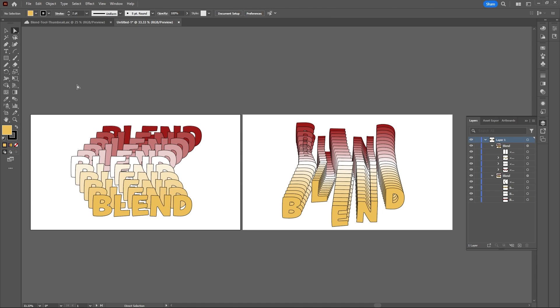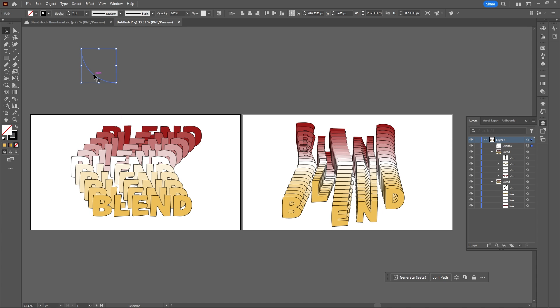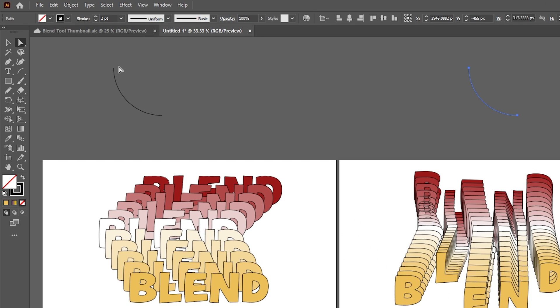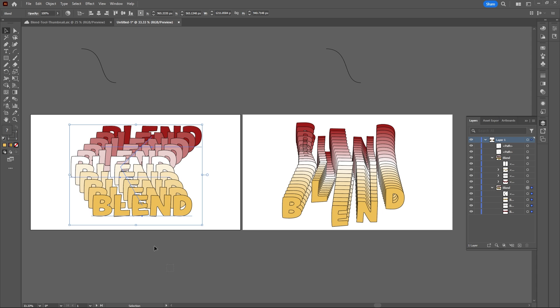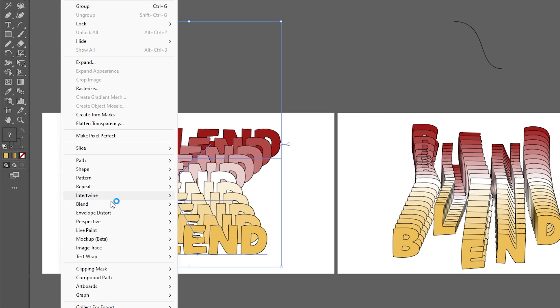You can make your blend more interesting by adding a curve using the Arc tool. Drag out an Arc shape, then grab your Direct Selection tool and select your anchor points. Drag out your handles to create an S shape.